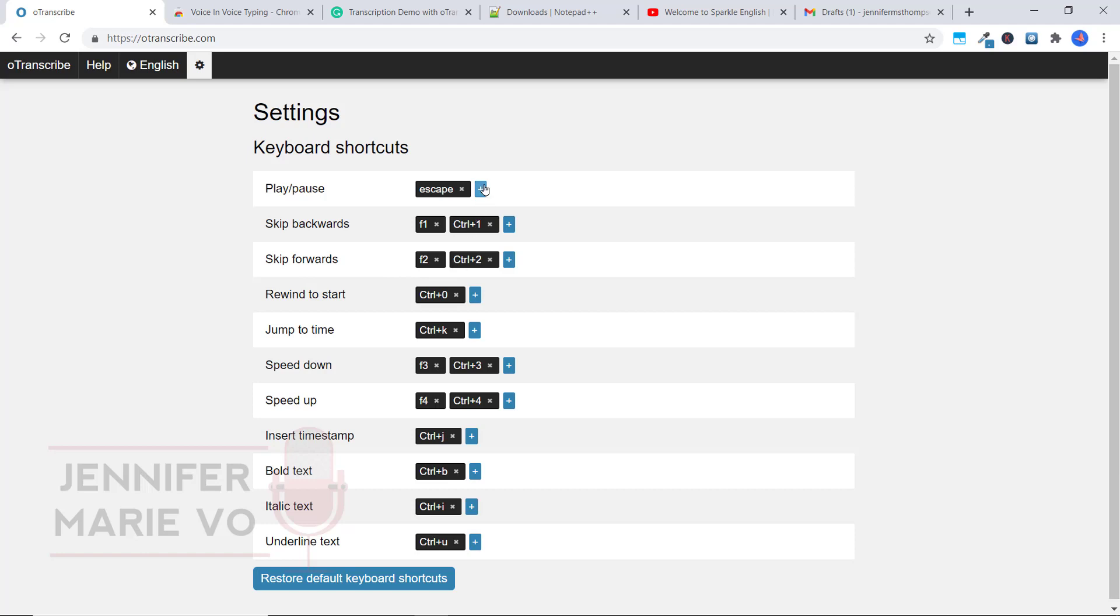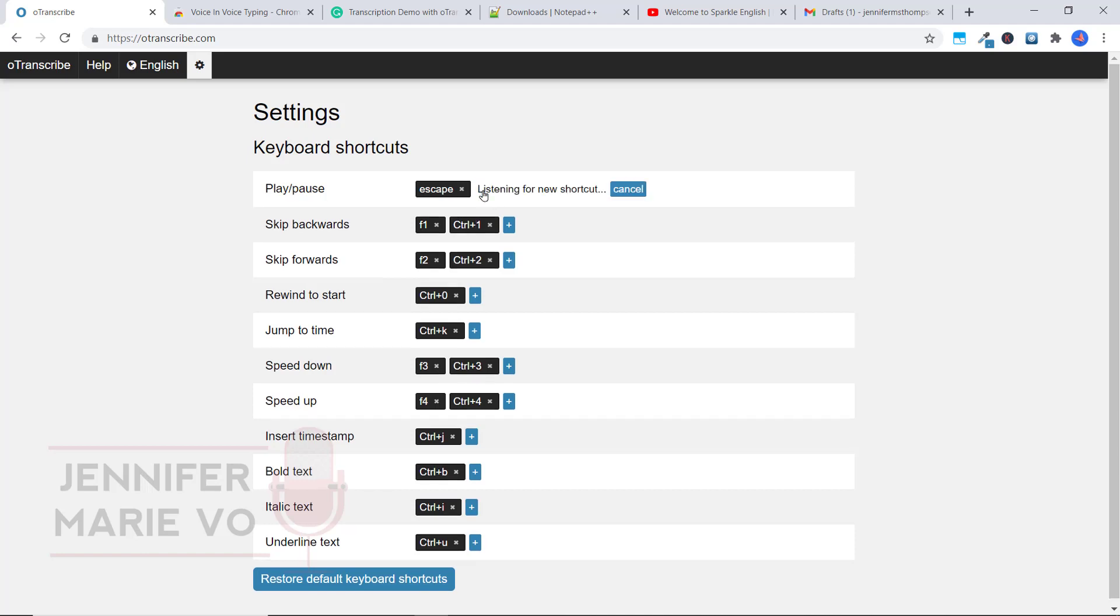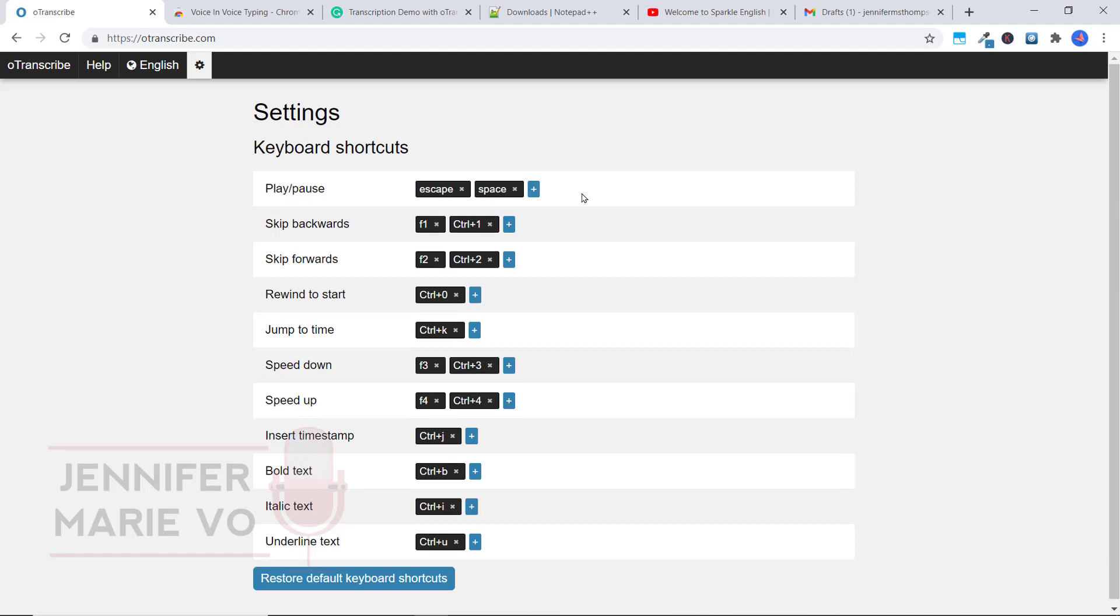For example, I could click the plus icon, it says listening for new shortcut. So if I press space, you can see here that now the space icon would also be play and pause. And I could erase the escape if I didn't want to use that.